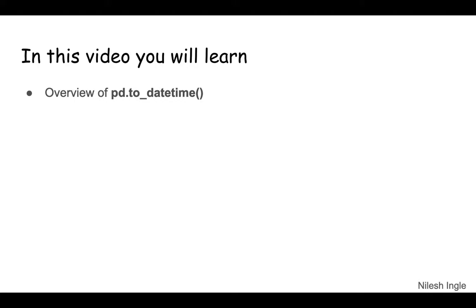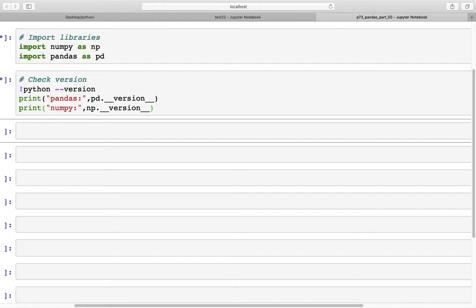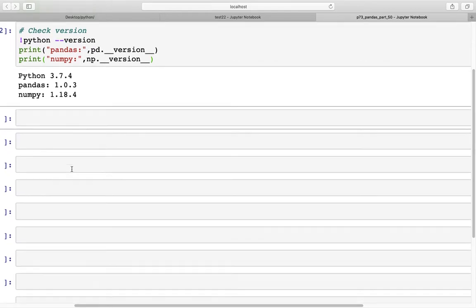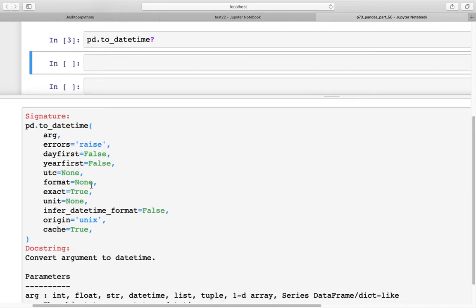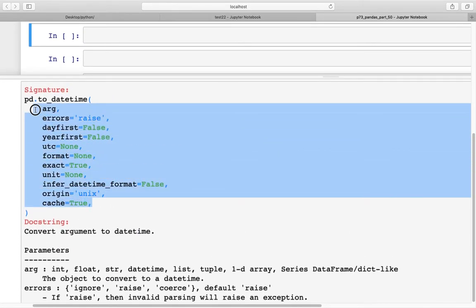Let's get into Jupyter Notebook and start coding. Here I've imported two libraries: NumPy and pandas, and we also have the versions listed so you can check if something does not work correctly — it's probably because the versions could be different. First, let's look at the help menu using pd.to_datetime? which pulls up the menu showing what parameters can be passed.